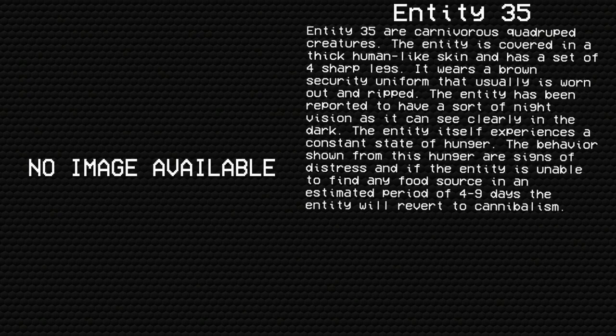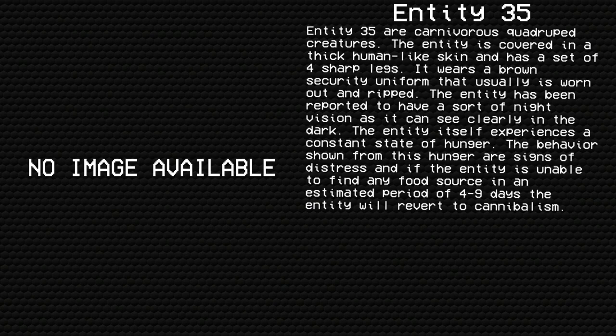Entity 35 are carnivorous quadruped creatures. The entity is covered in a thick human-like skin and has a set of 4 sharp legs. It wears a brown security uniform that usually is worn out and dripped. The entity has been reported to have a sort of night vision as it can see clearly in the dark.